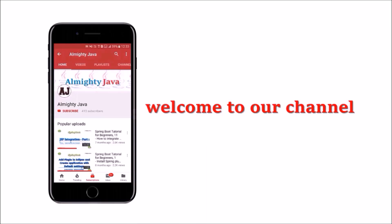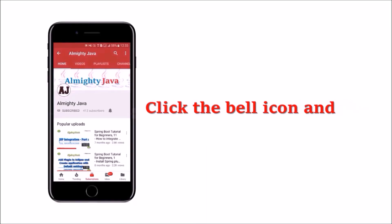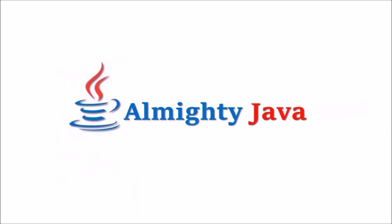Hey guys, welcome to our channel. Please click the subscribe button and click the bell icon and never miss another update from Almighty Java.